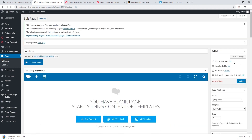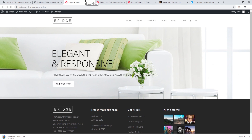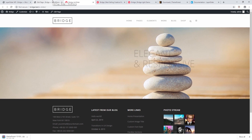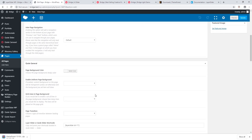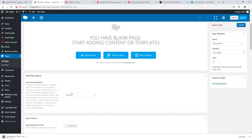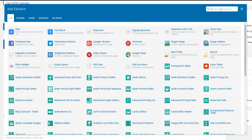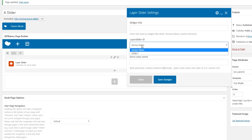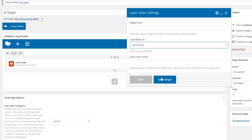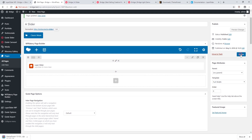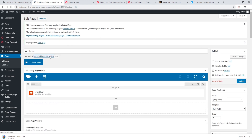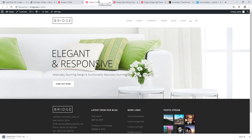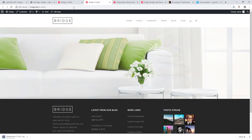Save the page and preview it — the slider has now been successfully imported. There is also a different way to add a LayerSlider to your page. Delete the shortcode, click Add Element, and in the search bar type 'LayerSlider'. Select the LayerSlider shortcode element, choose your imported slider from the dropdown, click Save Changes, and the slider appears on the page.